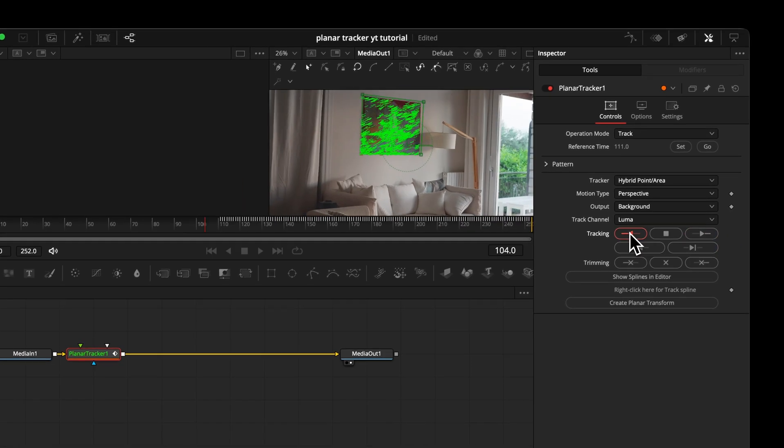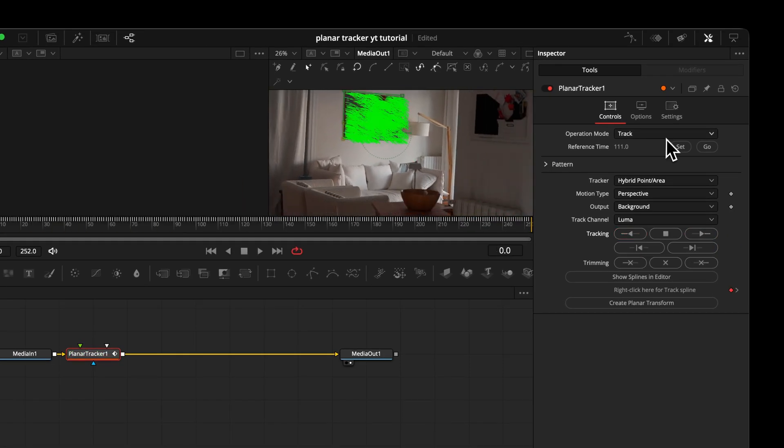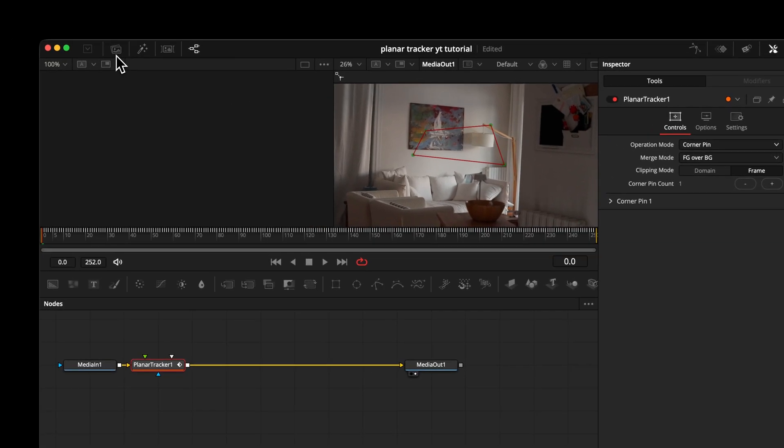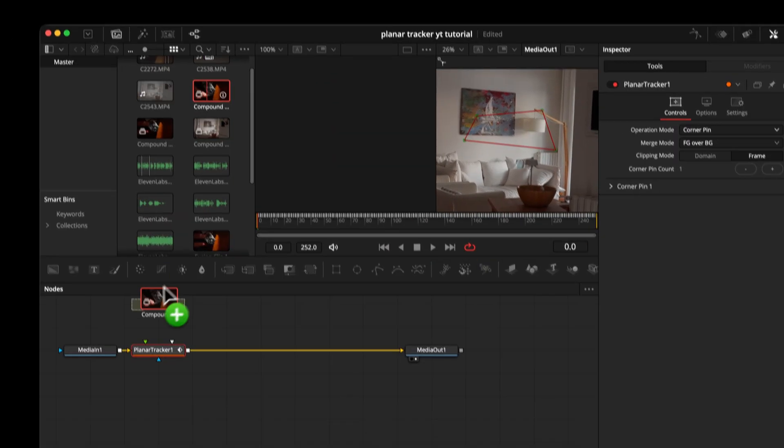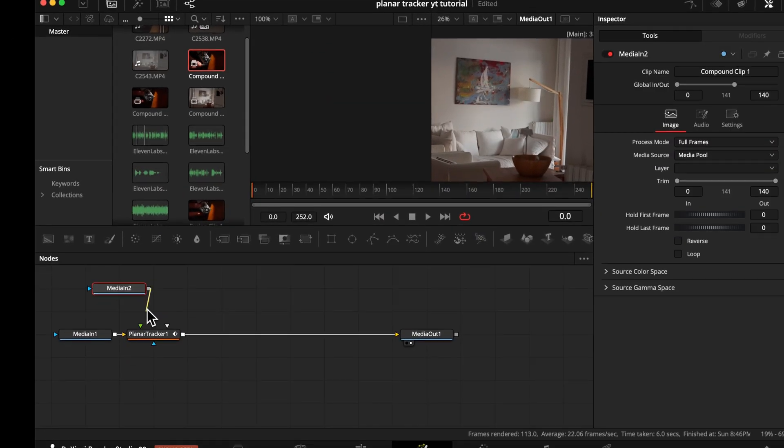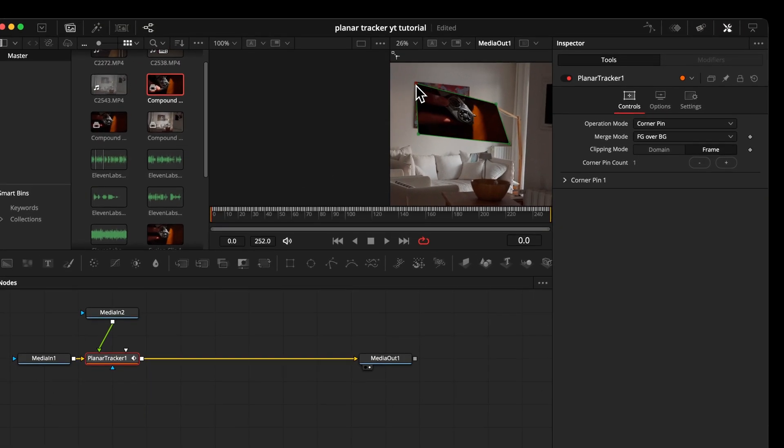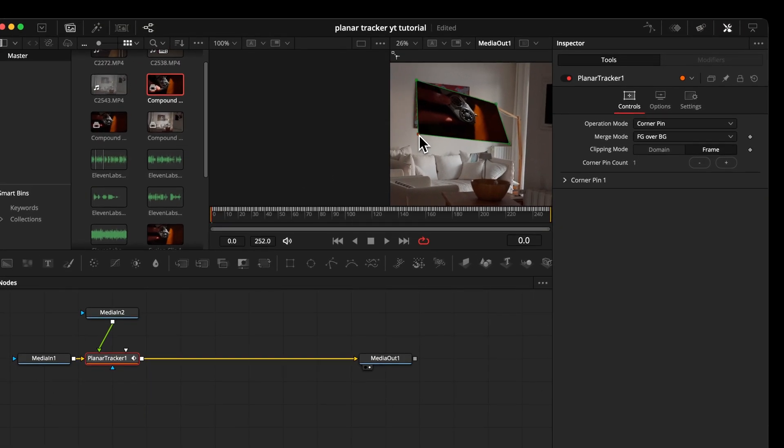Once we've tracked the whole scene, we can finally use our last operation mode here, which is called corner pin. Now if we connect a video, text or photo to our node, we can position it on our screen. That's also by the way, how you would approach a screen replacement.